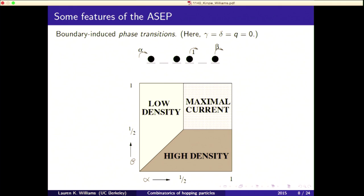People in statistical mechanics are interested in this model because it has boundary-induced phase transitions. In the special case where gamma, delta, and q are zero — traffic on a one-way street — the picture has an alpha axis and a beta axis, both ranging between 0 and 1. If alpha is very large compared to beta, we have a high density of particles. If alpha is small compared to beta, we have a low density. When both alpha and beta are large, we have a maximal current situation.